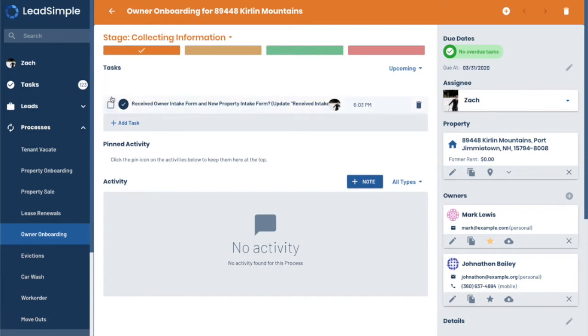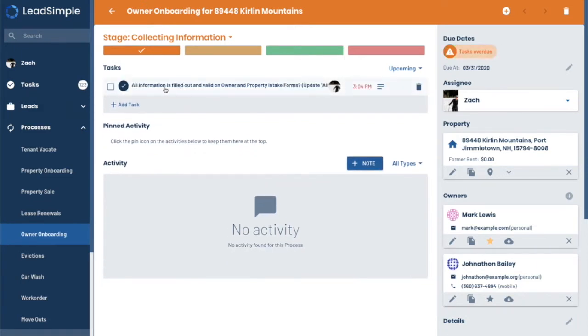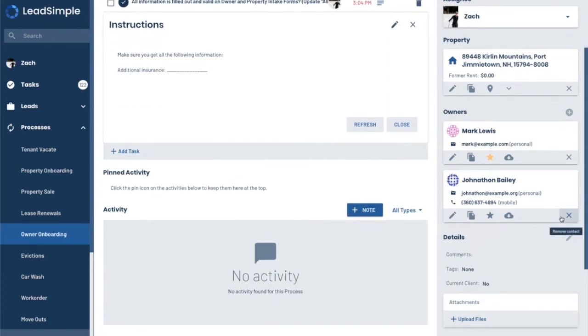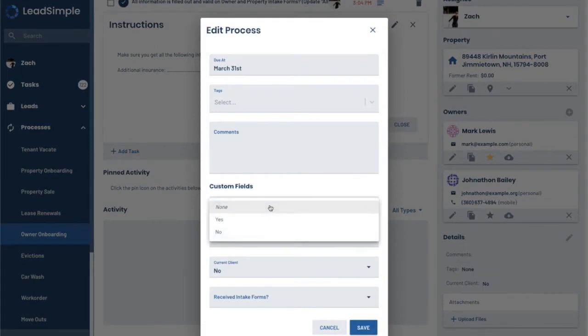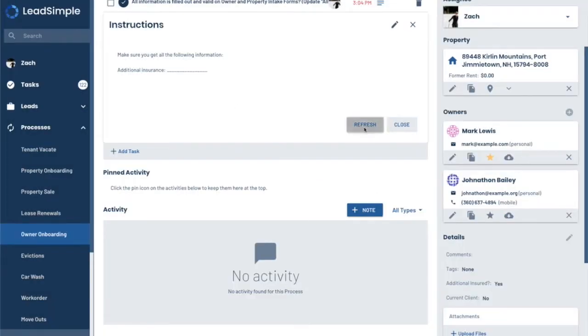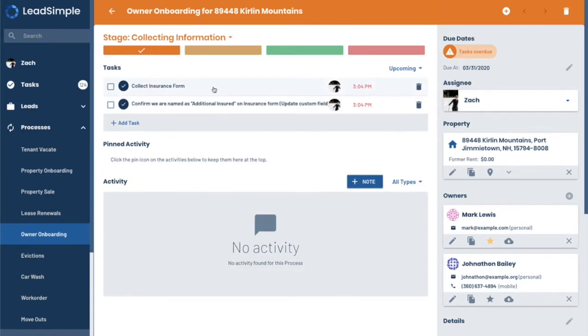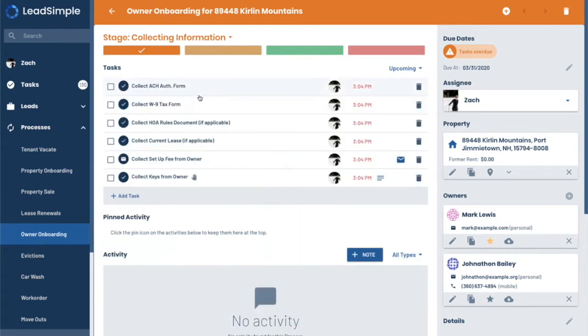So I go through and I can check off the tasks. I go through and you have detailed instructions here. This instructions asks me to make sure that I select whether or not we have additional insurance. I'm going to jump out here and say we do have additional insurance under that custom field. Refresh the instructions and it's displayed there. I'll check that off since I completed it. Selected the insurance forms. Make sure the additional insurance is updated. And we've got a bunch of tasks.